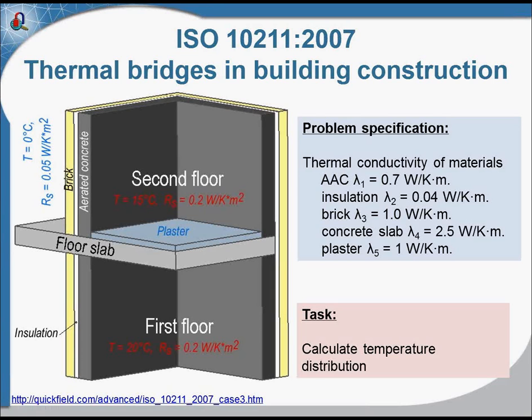The thermal flux will flow along this slab to the external surface. Our task is to calculate the flux value, the thermal flux value, and the temperature in the most cold points. The most cold points here are this corner and the symmetric corner on the first floor.